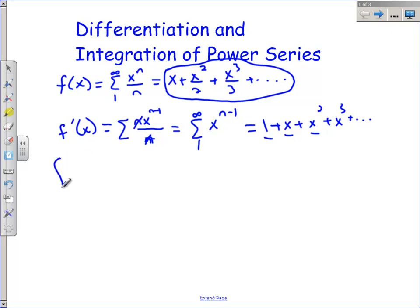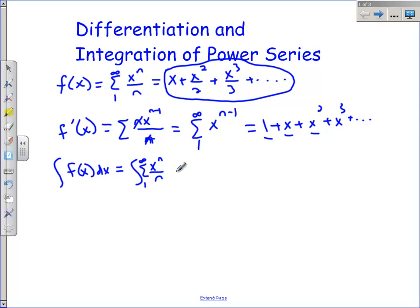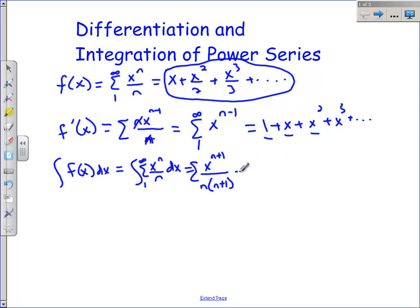Now let's take a look at the integral of f of x. That's going to be the integral of the summation from 1 to infinity of x to the n over n. We look at the exponent on x, add 1 to it, and divide by that — giving us n times n plus 1 in the denominator. We get this summation, and don't forget the plus C whenever you integrate an indefinite integral.